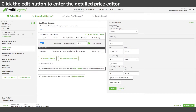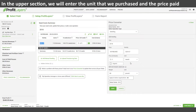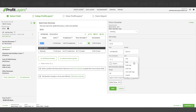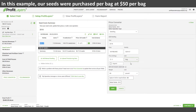Now in the detailed editor we'll enter exactly the unit we paid for and the price that we paid for that unit. So in this example we paid $50 per bag for our bags of seeds.